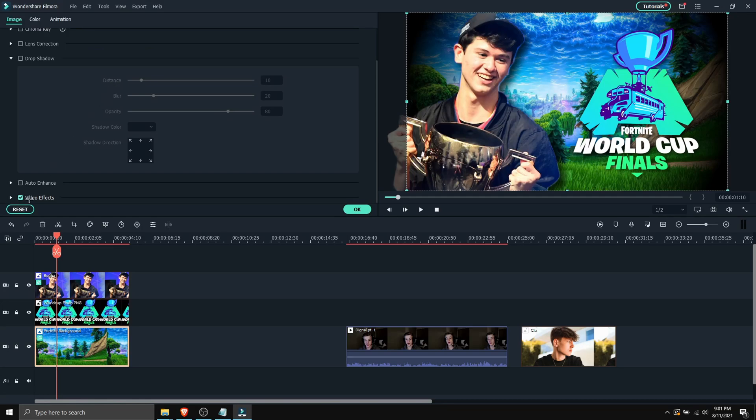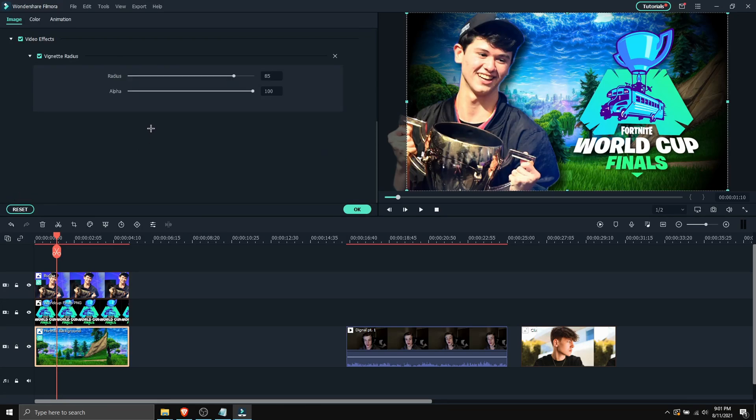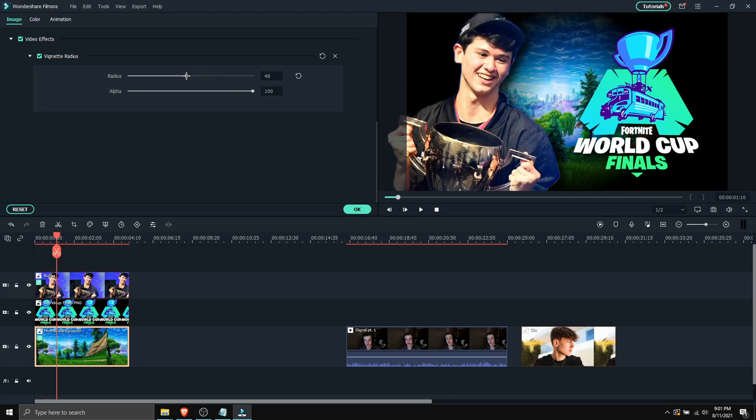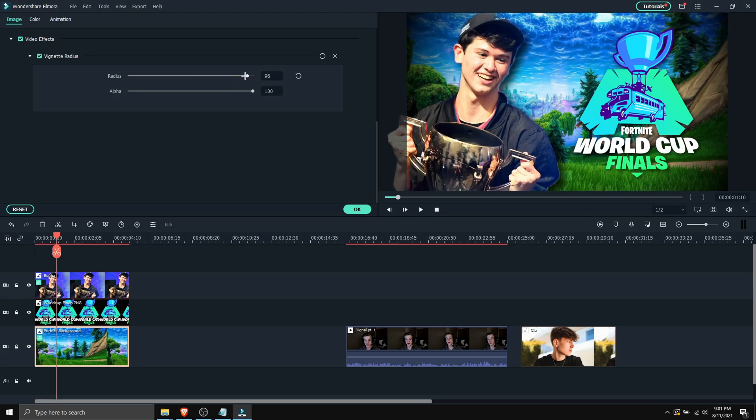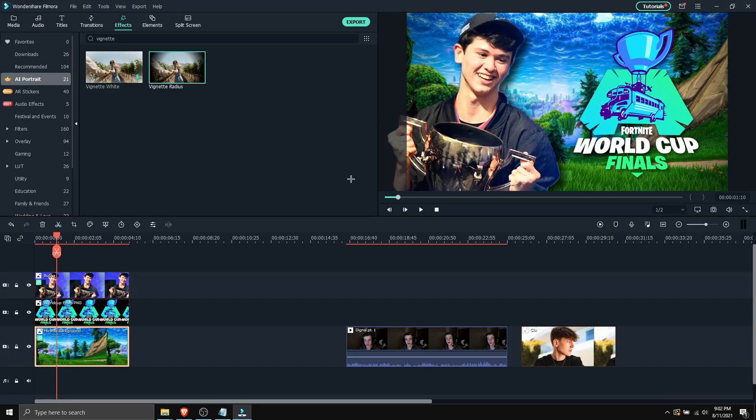Scroll down where you see video effects. You can extend it. And here we have the vignette settings. So we can drag it down, drag the radius to the right. And boom, just like that I made a thumbnail in just a few minutes.